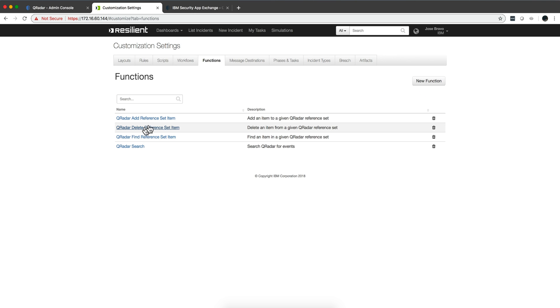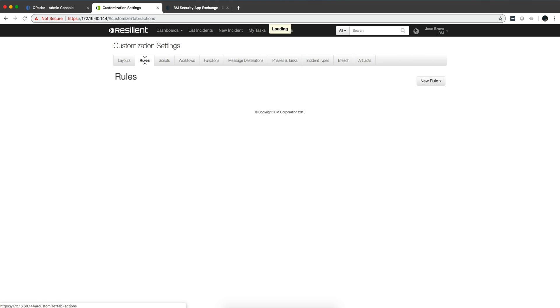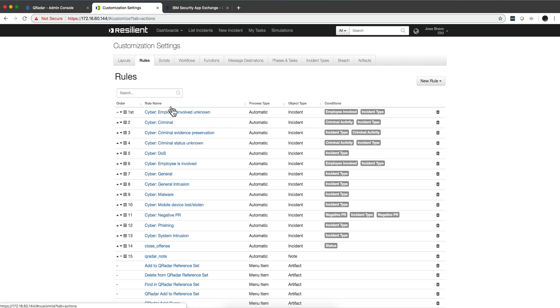So here are all the functions and you can again edit them, change them, modify them, make them suit, copy them. And there are also some rules that were also added as part of the package.